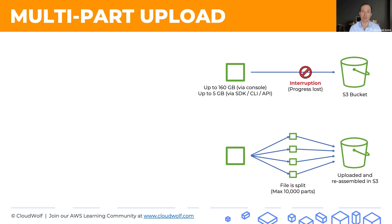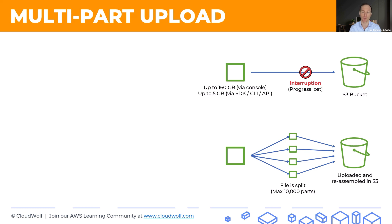And also, you're uploading these parts in parallel and there's a chance that you can utilize the available bandwidth of your Internet service provider more efficiently. So there we go. That's how it works.